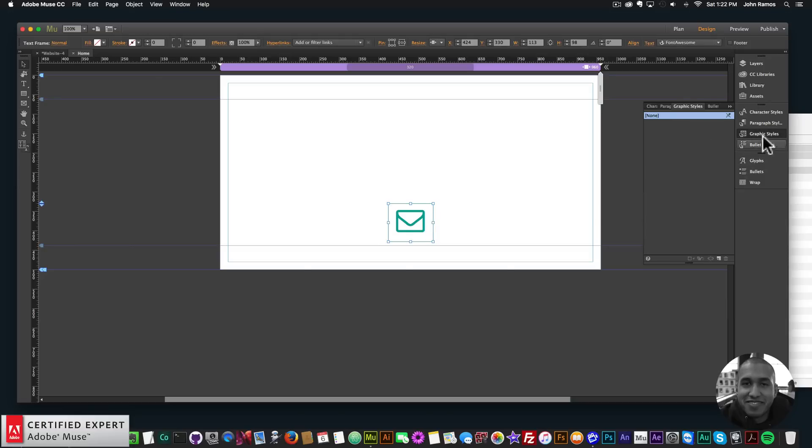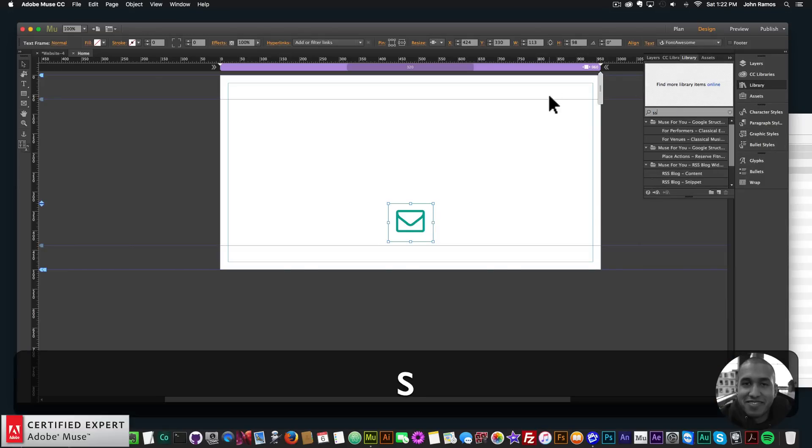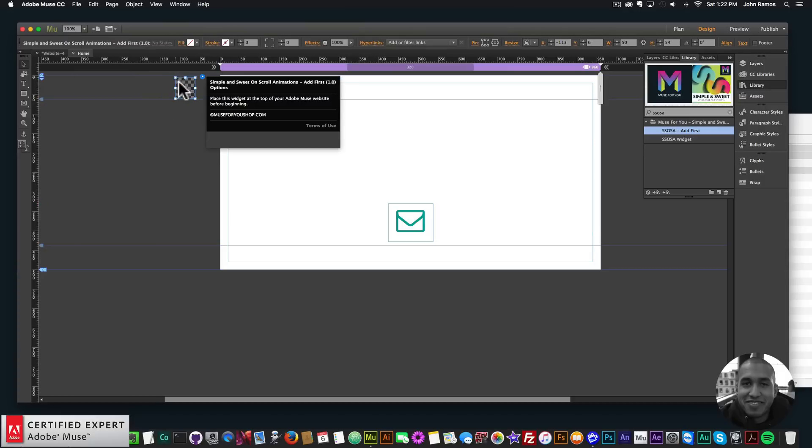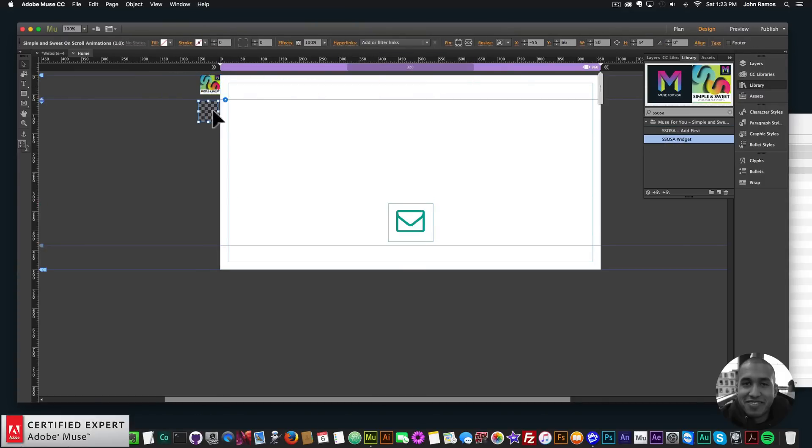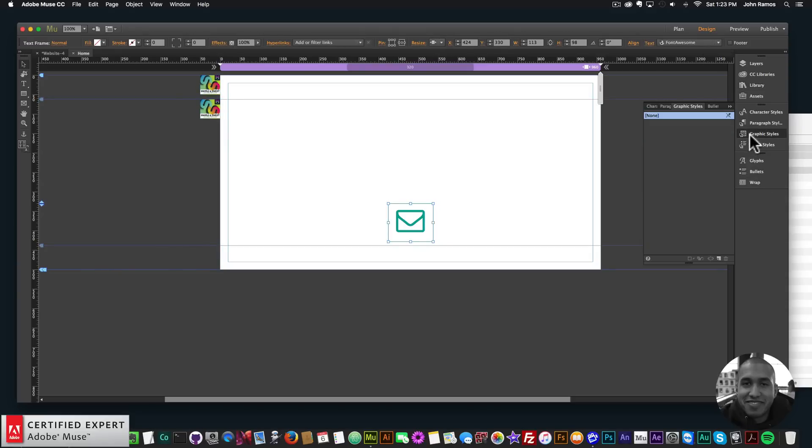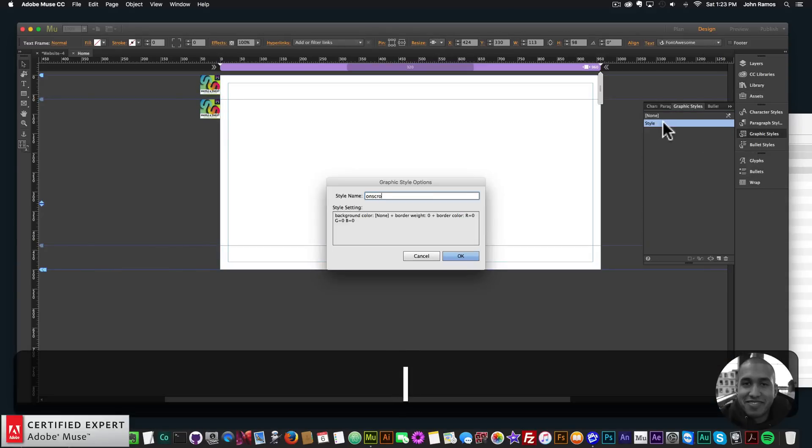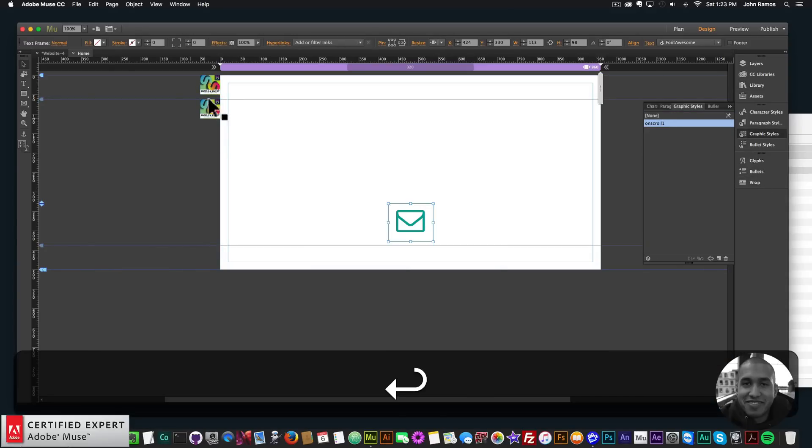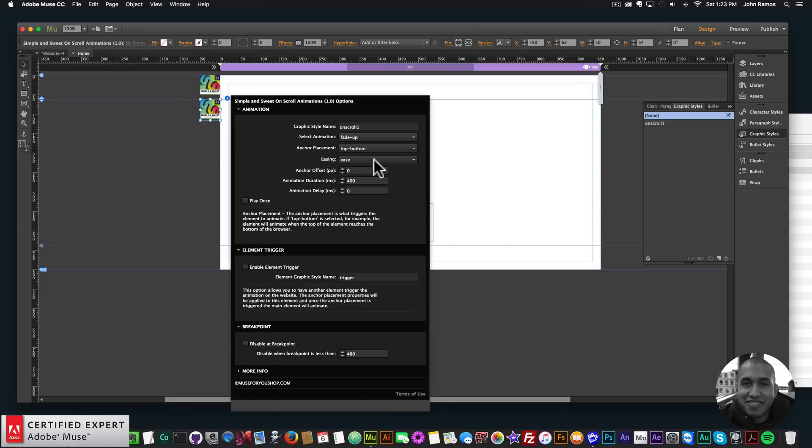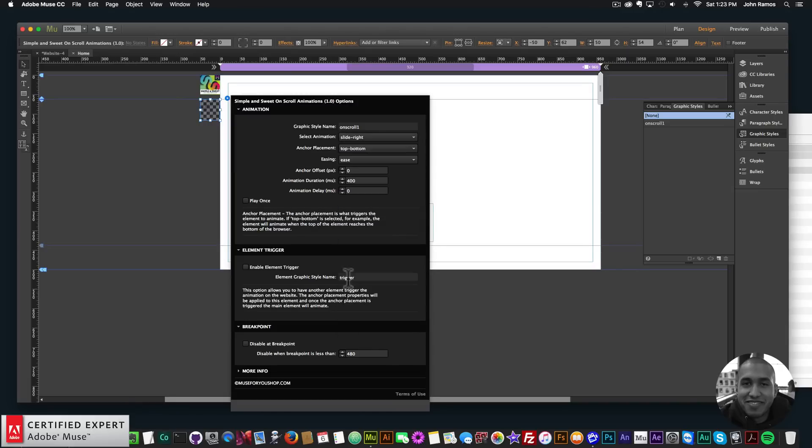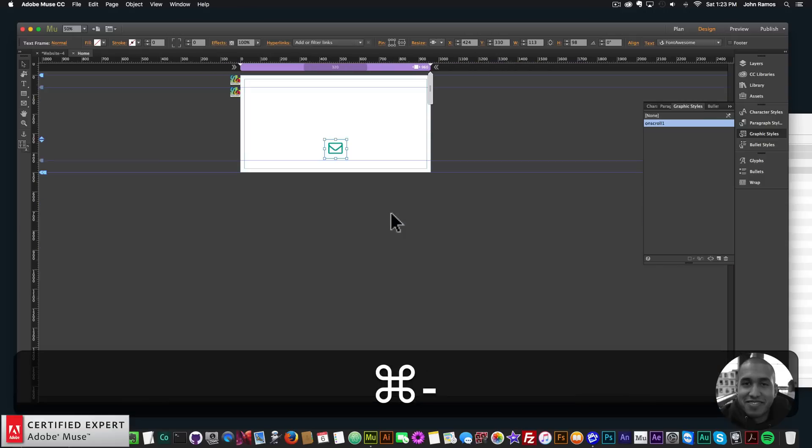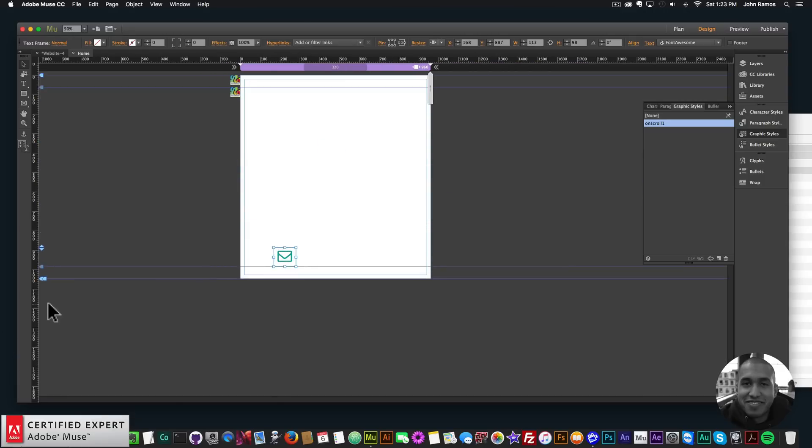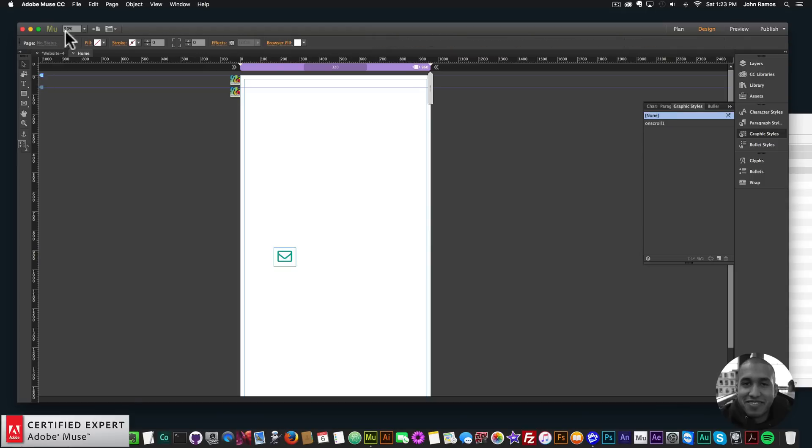Like if I wanted to bring in the simple and sweet on scroll animations widget and just add some animations to the icons for the website, I could do that as well. I'll just show that as a quick example. And just add the graphic style name on scroll one. And we'll have it slide right. Just like that. And I'll bring it down and add some scroll space just like that.